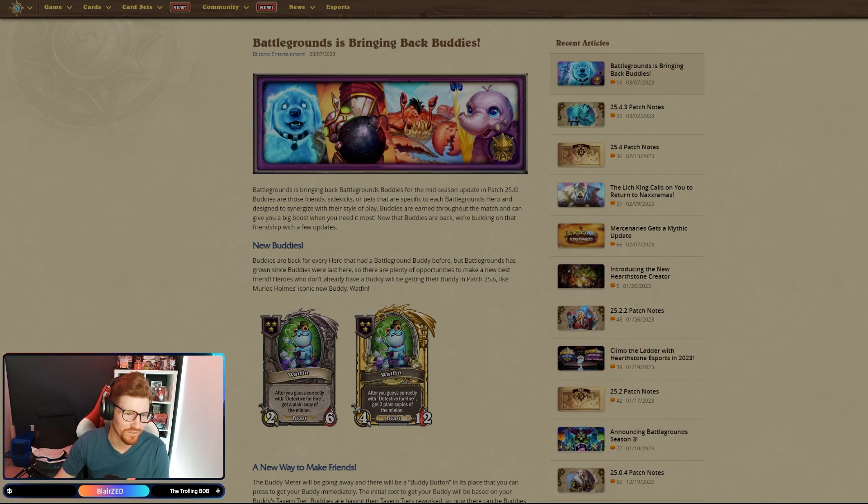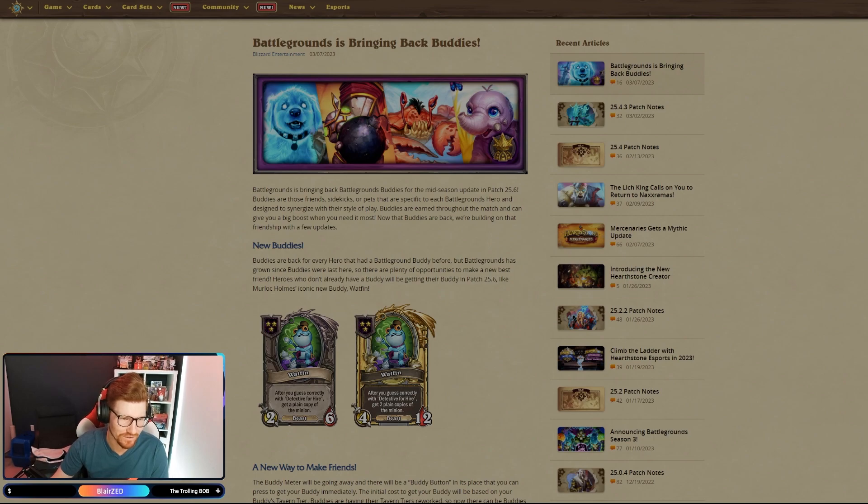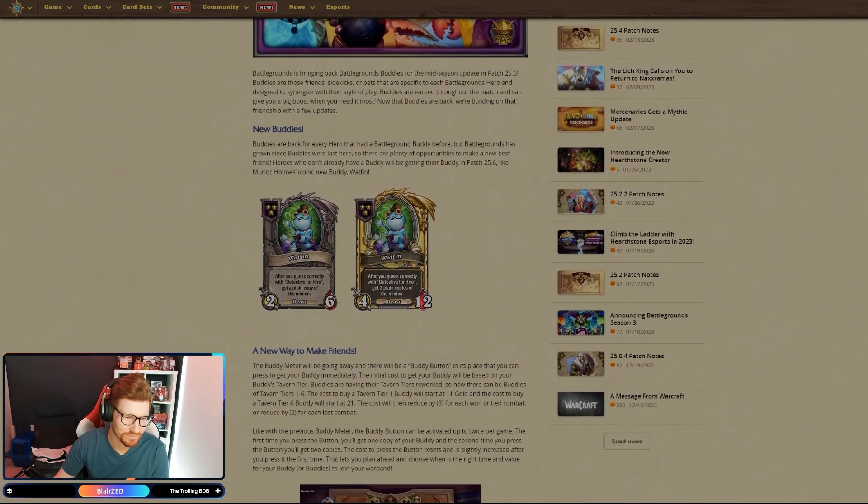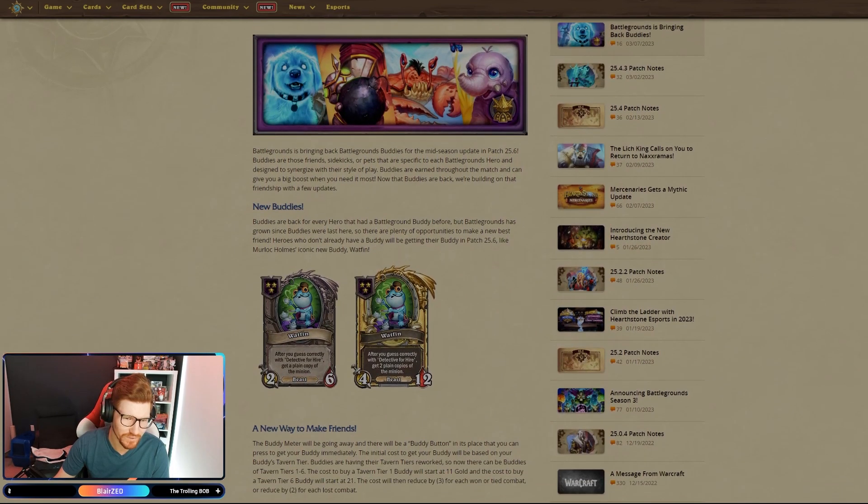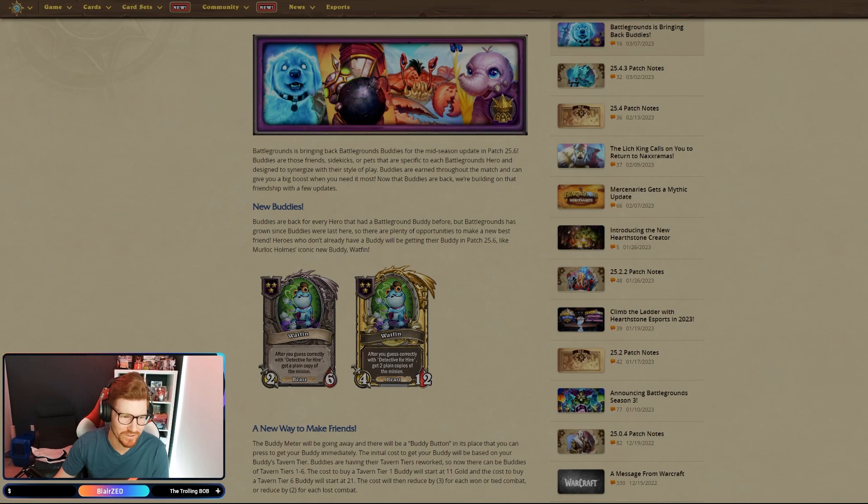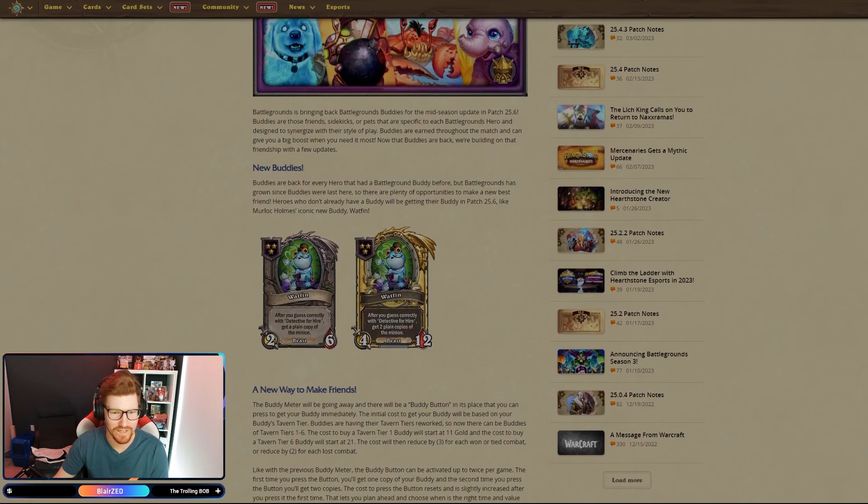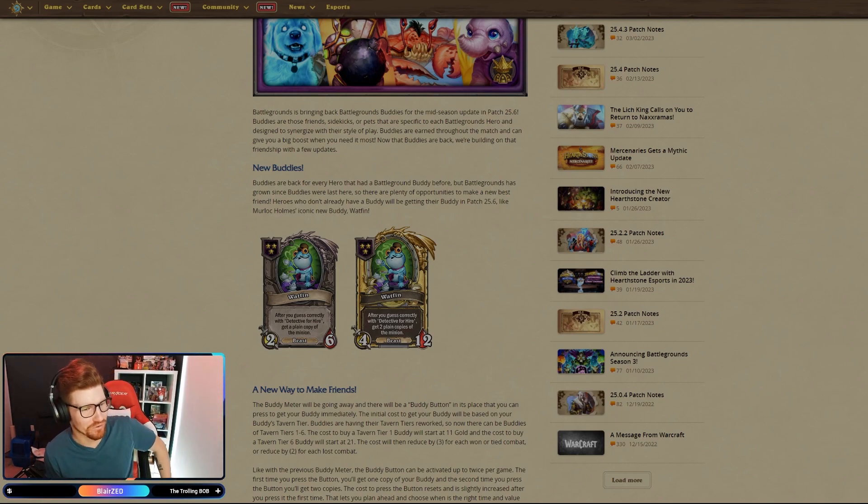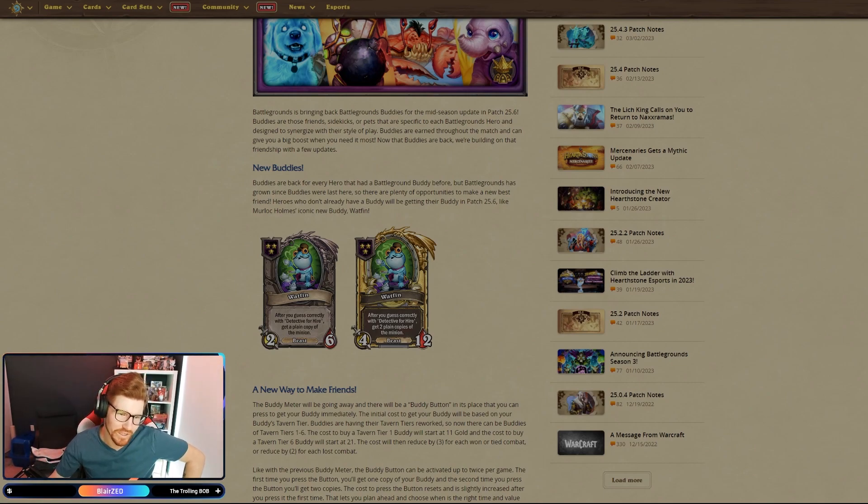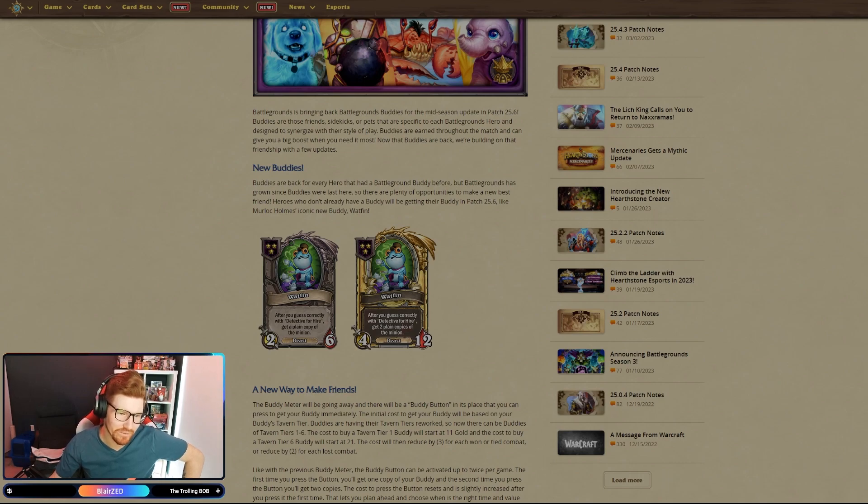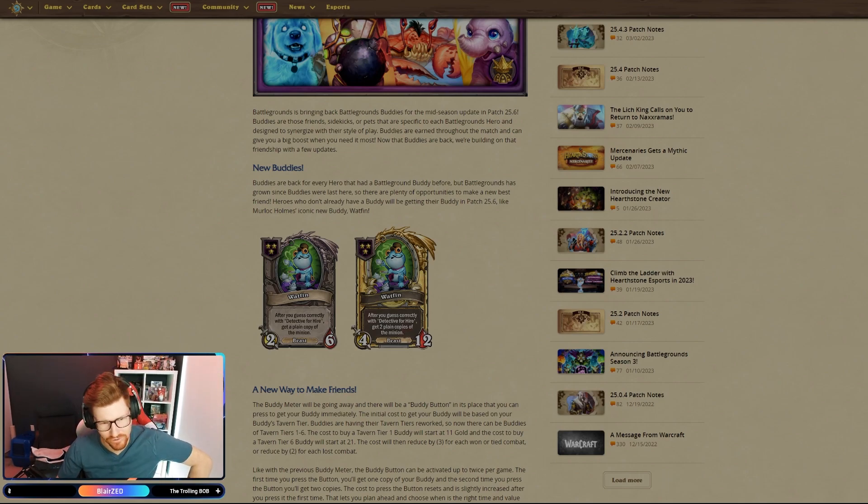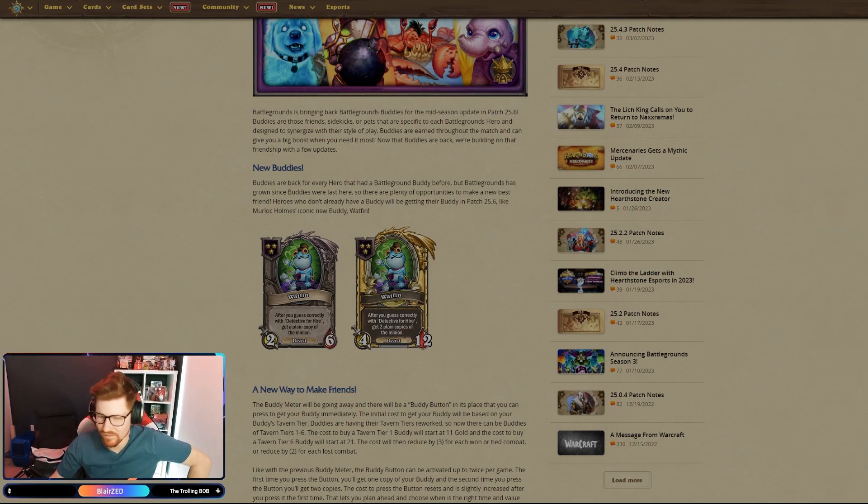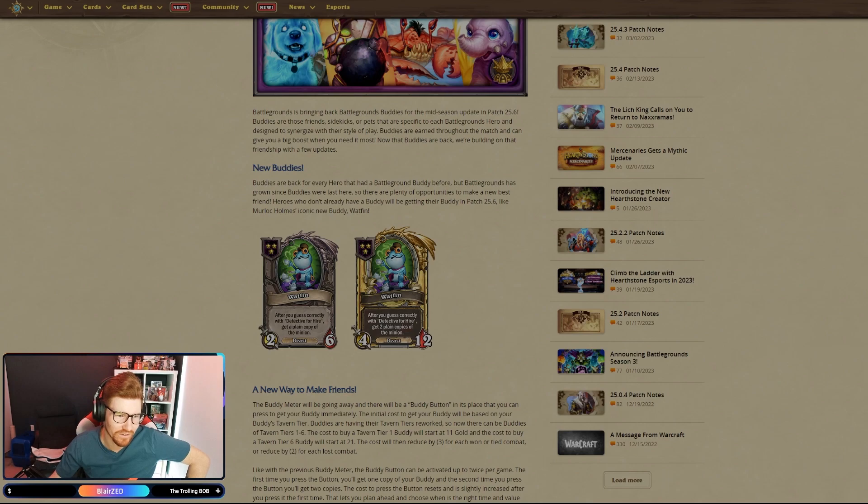Buddies are those friends, sidekicks, or pets that are specific to each Battlegrounds hero and designed to synergize with their style of play. Buddies earn through the match and can give you a big boost when you need it most. Some of us have probably played with buddies, some of us haven't. There's going to be new buddies because the last time we had buddies, new heroes have been introduced. You get your first buddy, which is just one of the buddies, and then later in the game you get two more of those buddies to make a gold buddy.